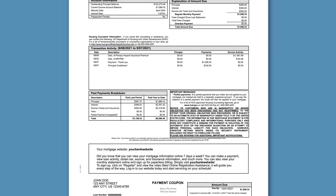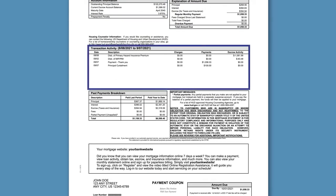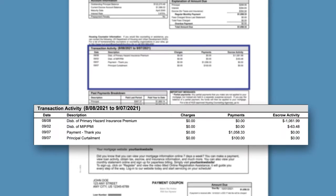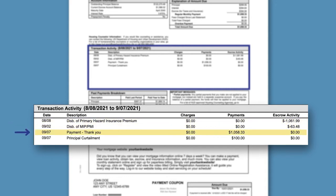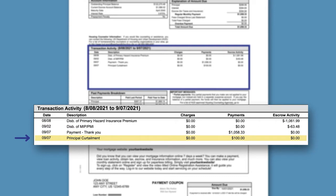The Transaction Activity section in the middle of the statement details activity that occurred during the statement period. If more space is required to display all of the transactions, the transaction activity will continue on an additional page. Our sample statement shows a variety of transactions, including disbursements for hazard and mortgage insurance, a monthly payment, and an extra principal payment called a principal curtailment.